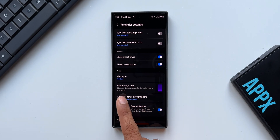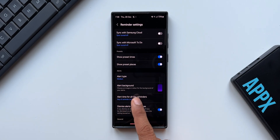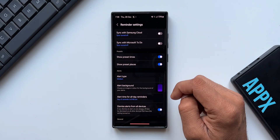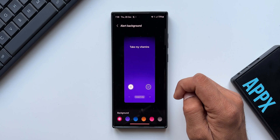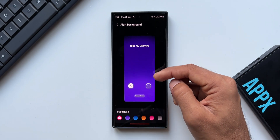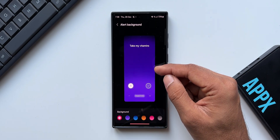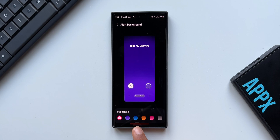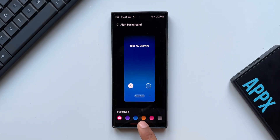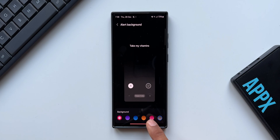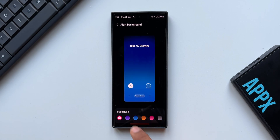It says: choose an image or color for the background of your alerts. This is the default alert background which we always had. Now we can change the colors of this background. As you can see, we have a few color options here — I can select any color I want. These colors look really beautiful.